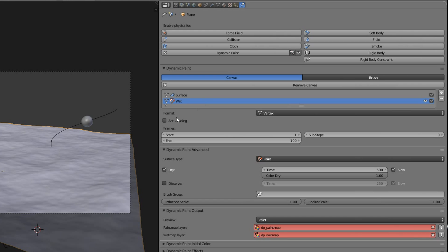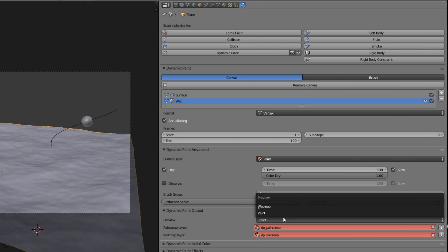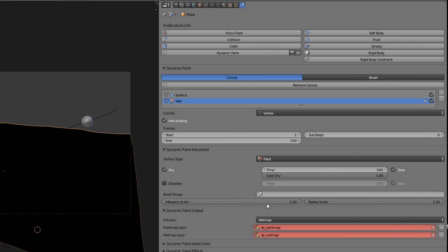Check anti-aliasing and change the dynamic paint output type to wet map. Now click the little plus signs to add these two maps and check if they are really there.